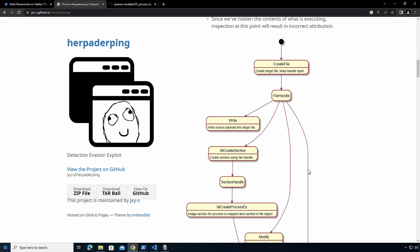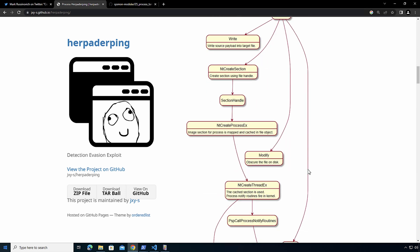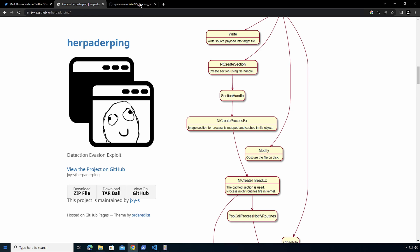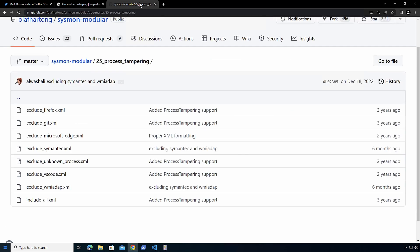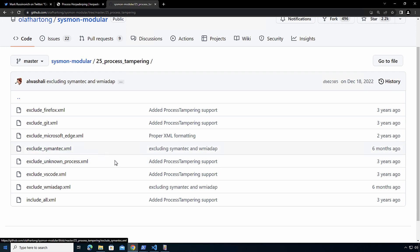In fact, CrowdStrike is another one who has a very nice blog post on it. I'm going to be using this example. As I mentioned, if you want to have some of the existing excludes that are out there, Olaf has a very nice list in his Sysmon modular project.